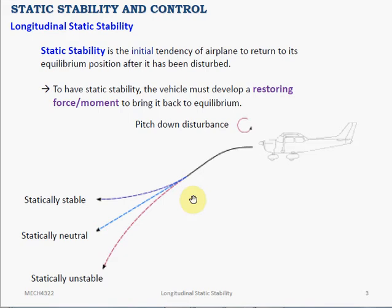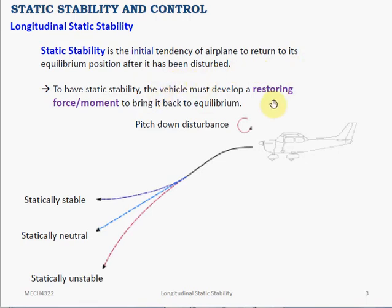Here we want to analyze the aircraft's static stability in longitudinal motion. We have learned that static stability is the initial tendency of an airplane to return to its equilibrium position after it has been disturbed. Essentially, to have static stability, the aircraft must develop a restoring force or moment to bring it back to equilibrium.